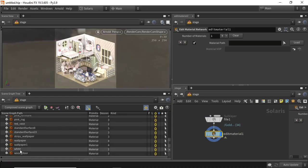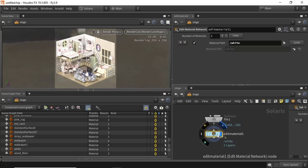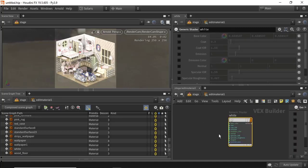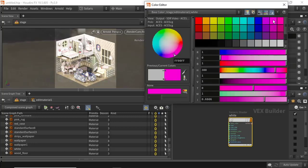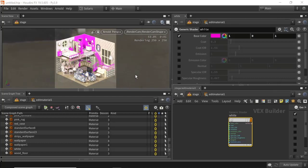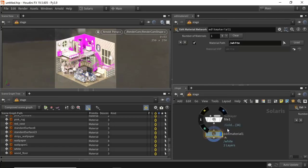Choose maybe a white material here, drag that across the material path and load it. We're going to edit that material and change the base color to something obvious. Let me rename that pink.